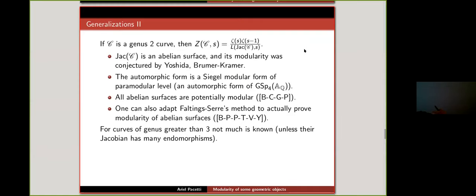For curves of genus greater than 3, not much is known. This is a huge jump and there are reasons — Frank Calegari has a post explaining why current techniques are insufficient. Unless the Jacobian has many endomorphisms, as in the complex multiplication case for elliptic curves, proving genuine modularity remains out of reach.